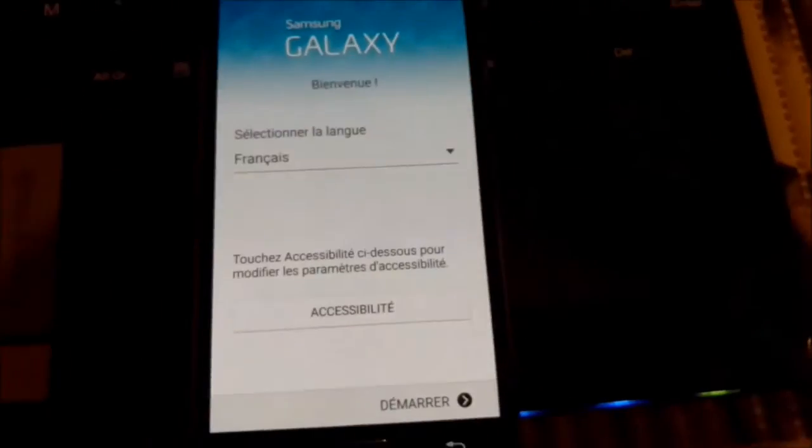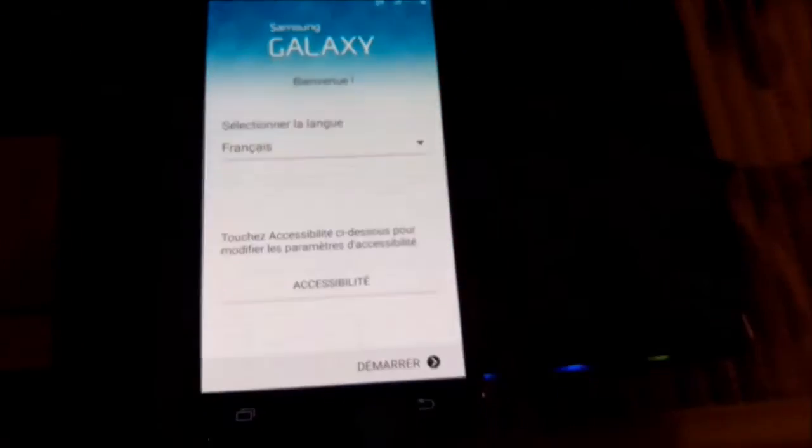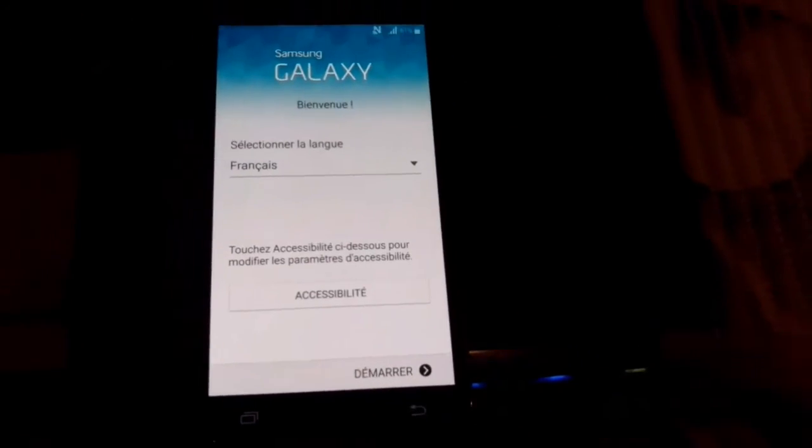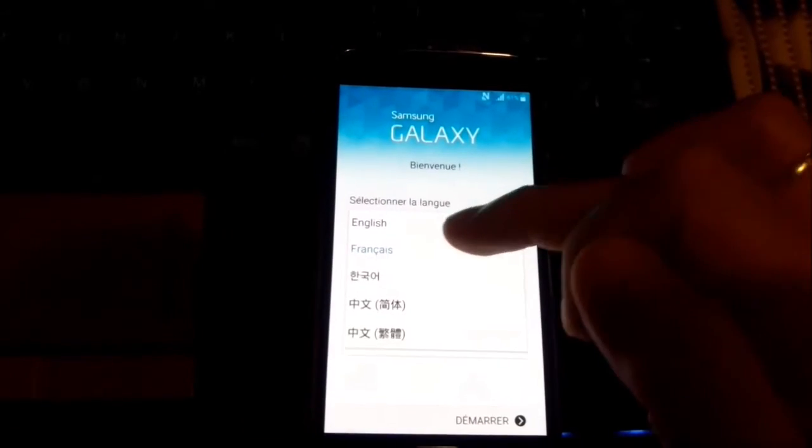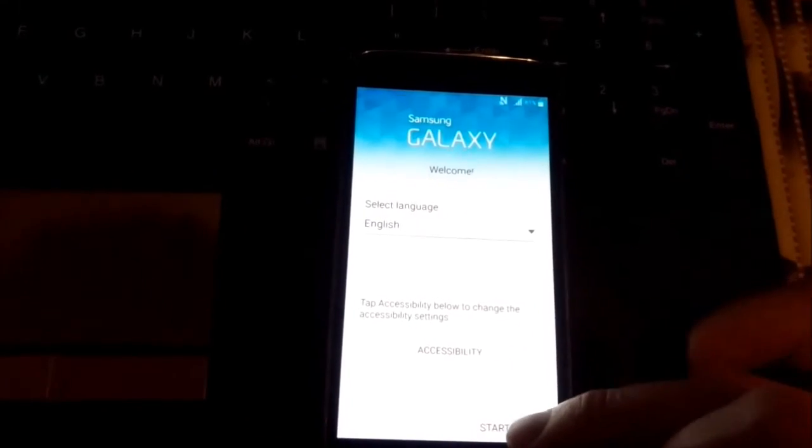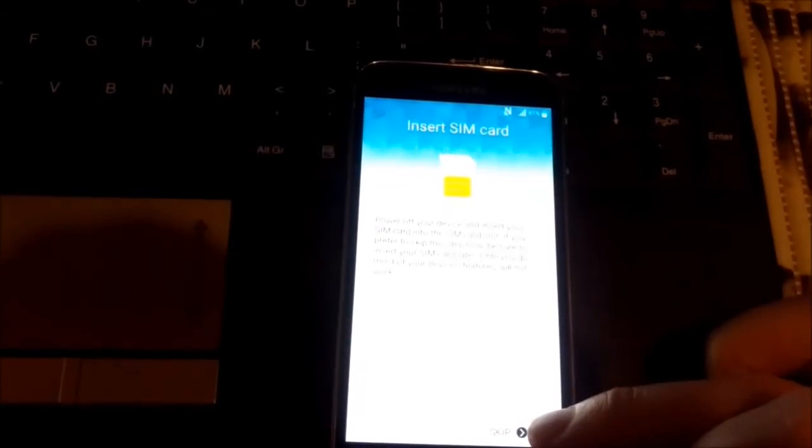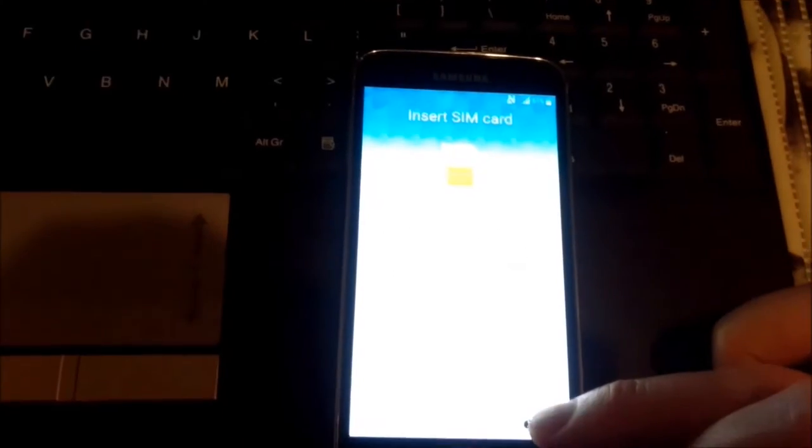So we passed that boot loop. We choose English on the top. We press start. Skip.